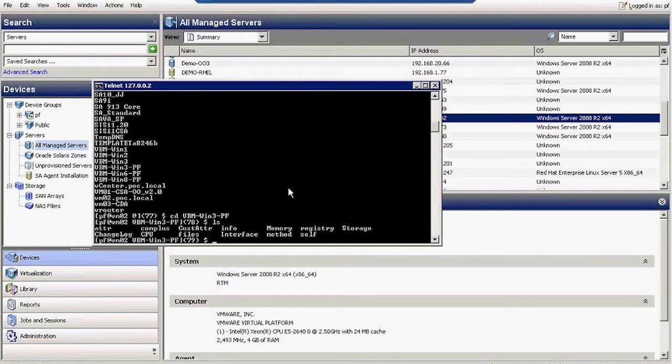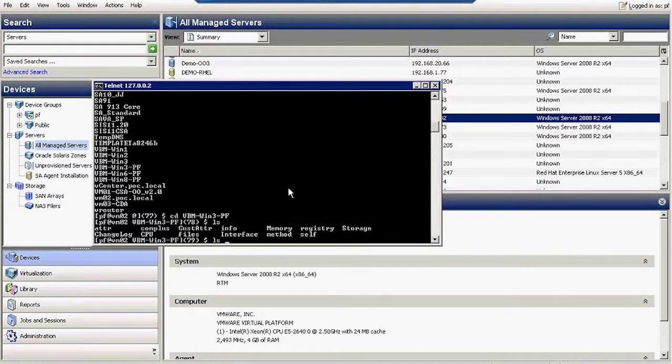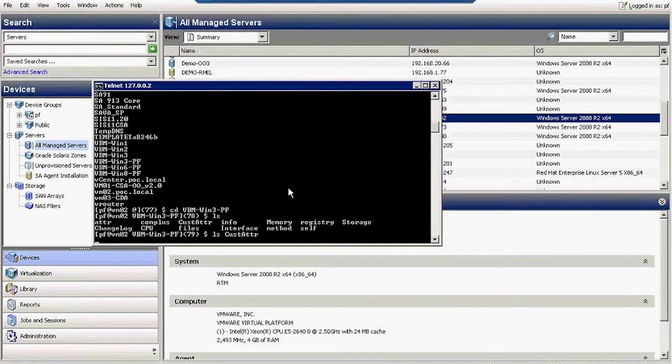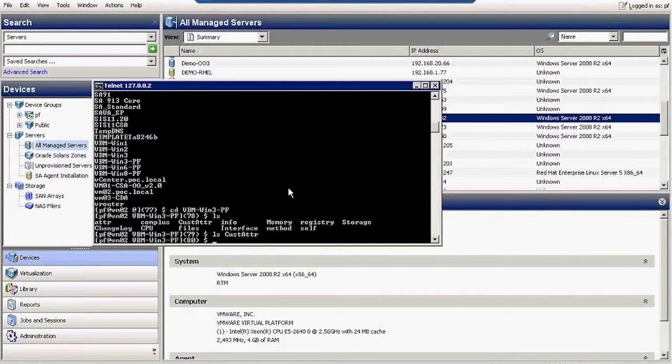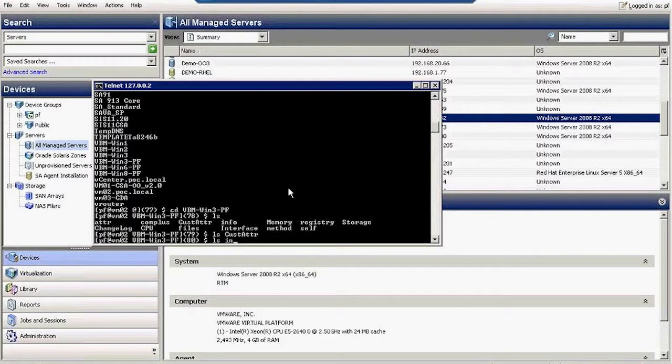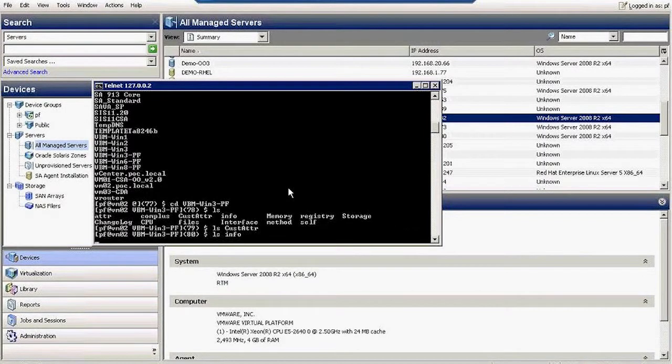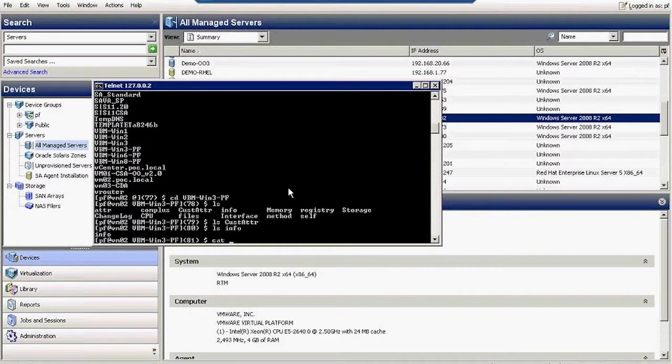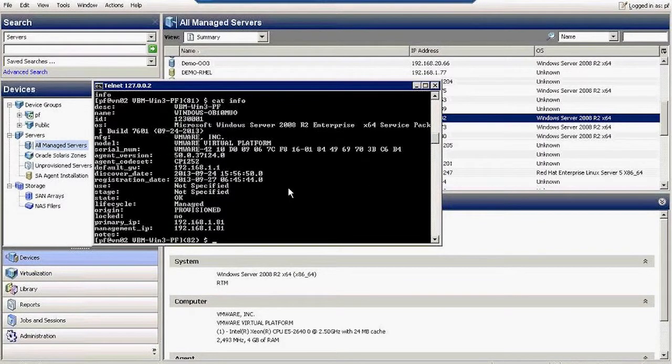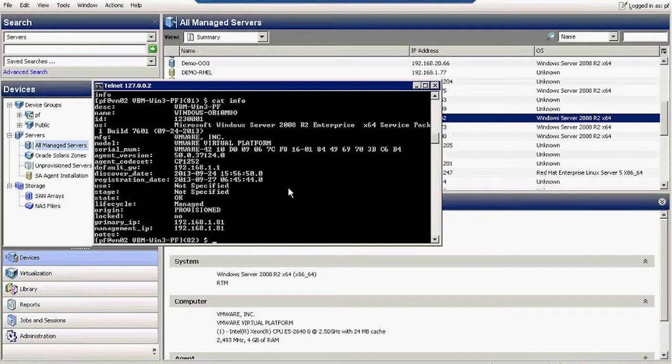This pseudo folder gives me a lot of information about the server. For instance, I can take a look at the custom attributes defined for that server. Let's take a look at the info.